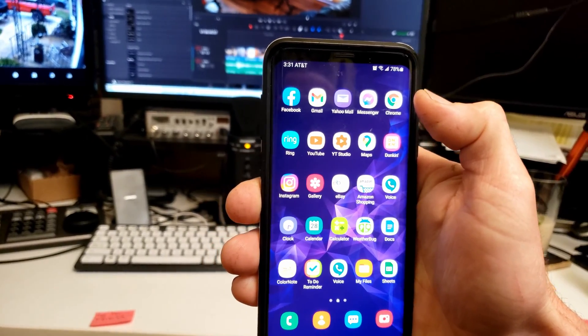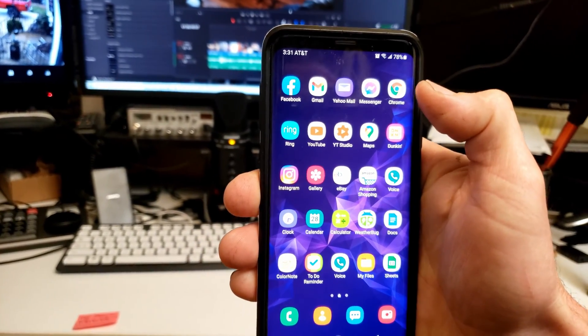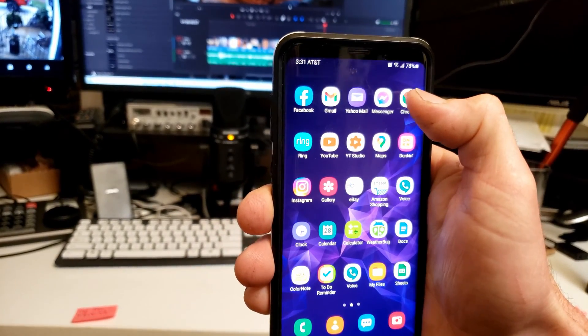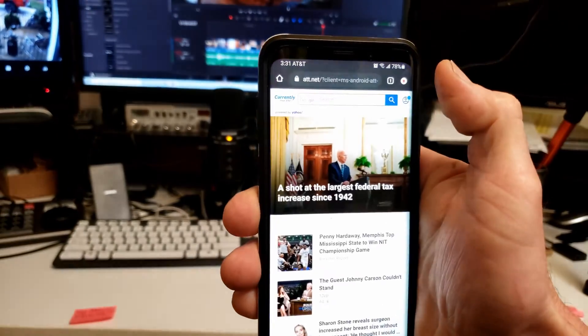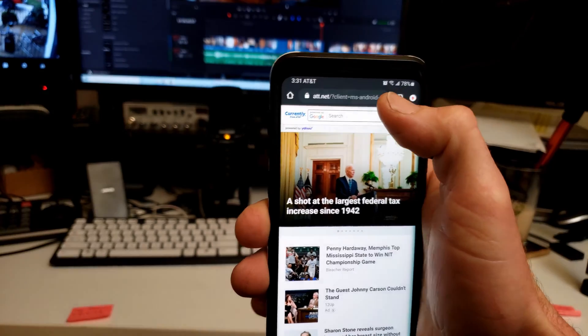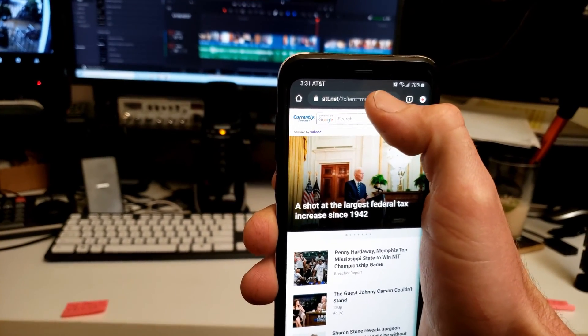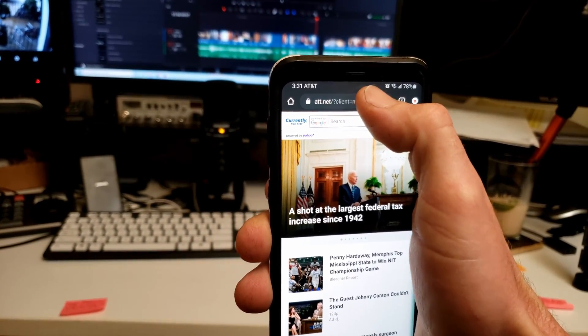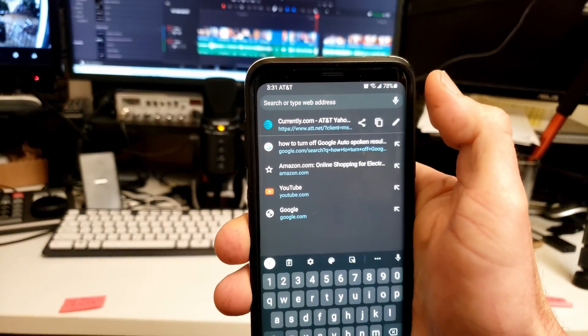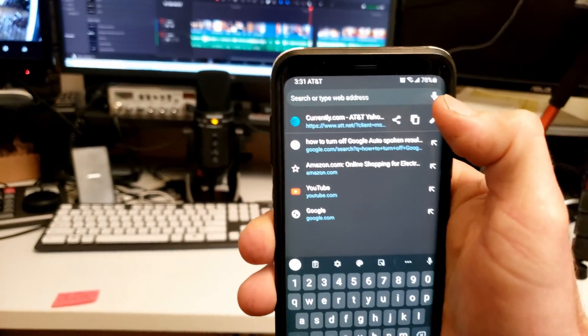This is going to be a quick video showing you the only way I found to turn off the Google Chrome auto-spoken results. This is on a Galaxy S9 Plus.